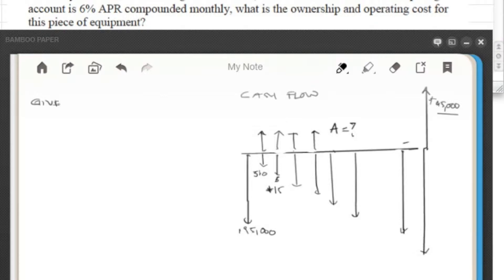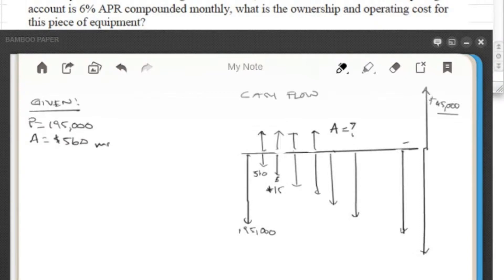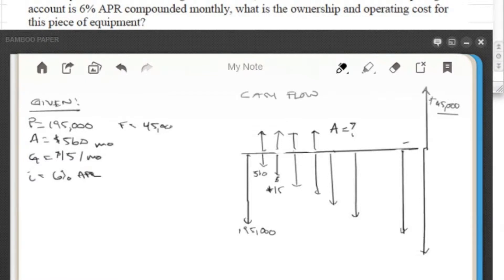Let's get organized by listing what was given. P = $195,000; A = $560/month; G = $15/month; interest rate i = 6% APR (annual); future salvage value F = $45,000; life = 5 years, which we'll convert to 60 months since we're working in monthly terms.